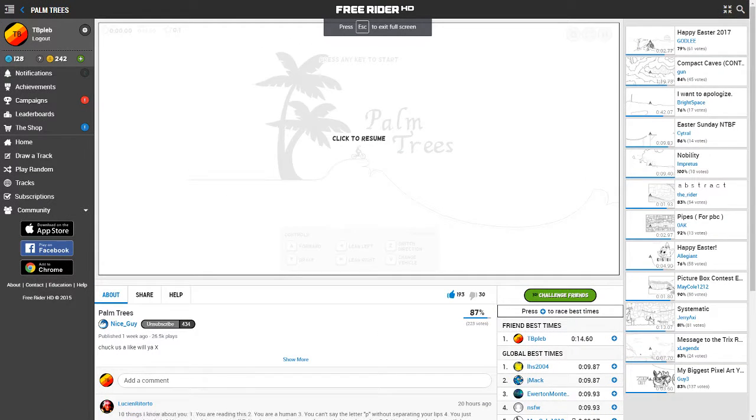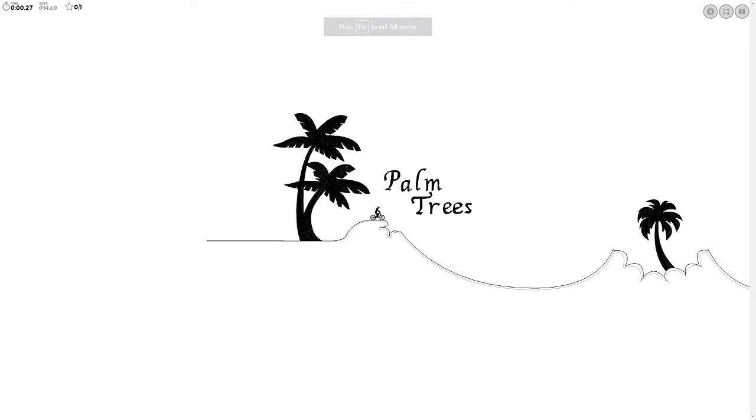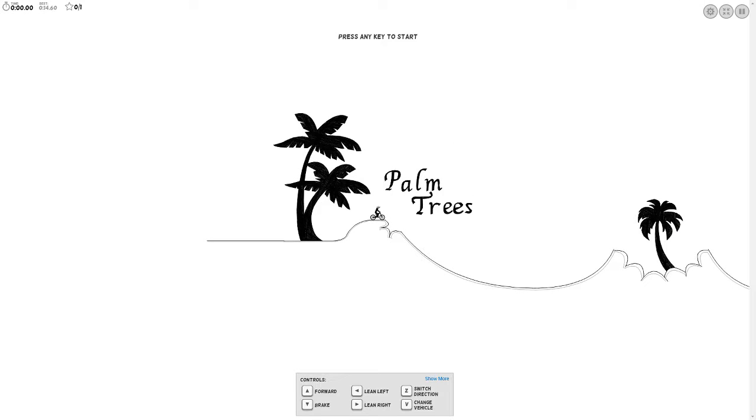Hey, what's going on guys? It's TeePlyUp here, and guys, welcome back to another video on FreeRider HD.